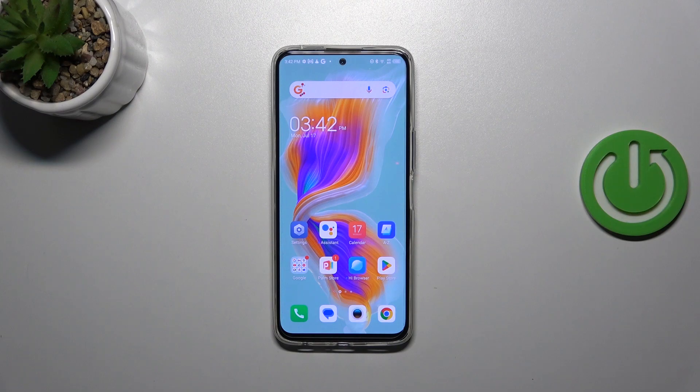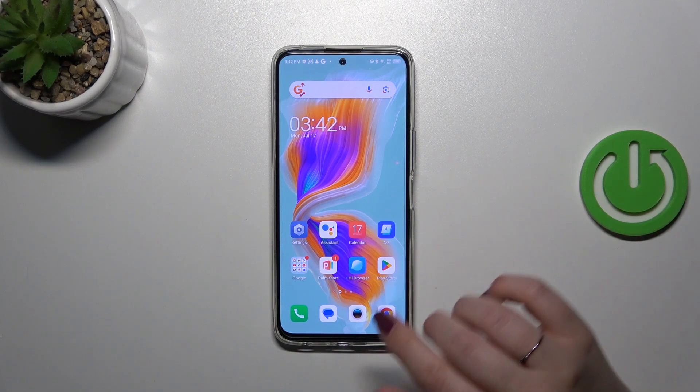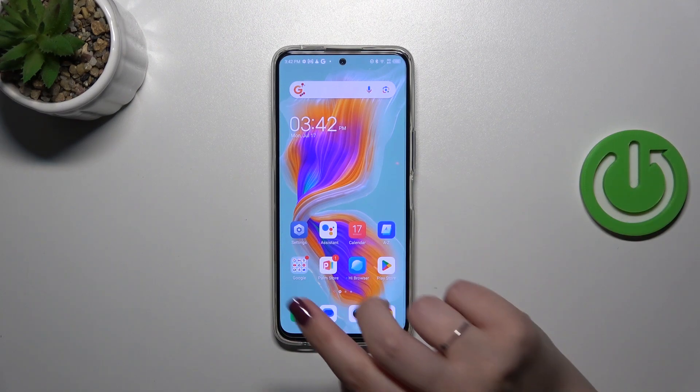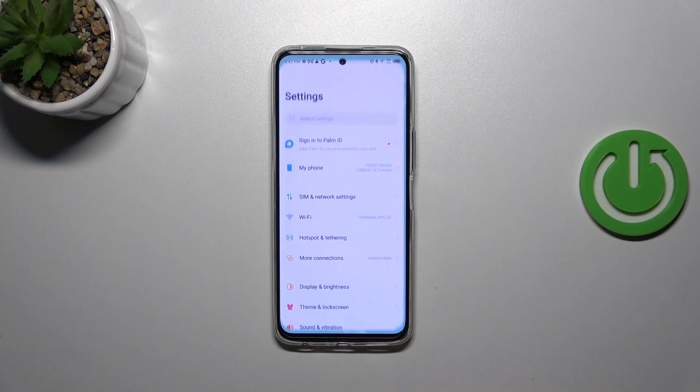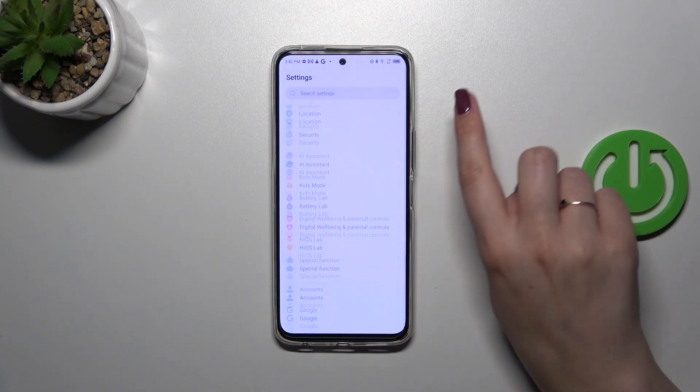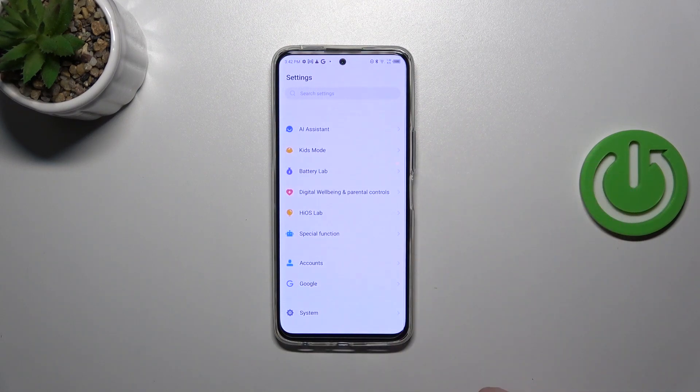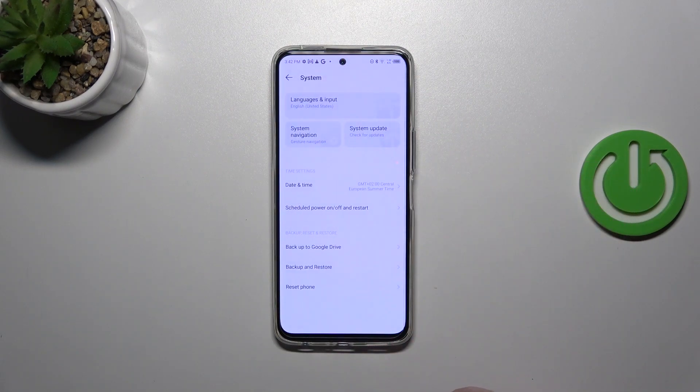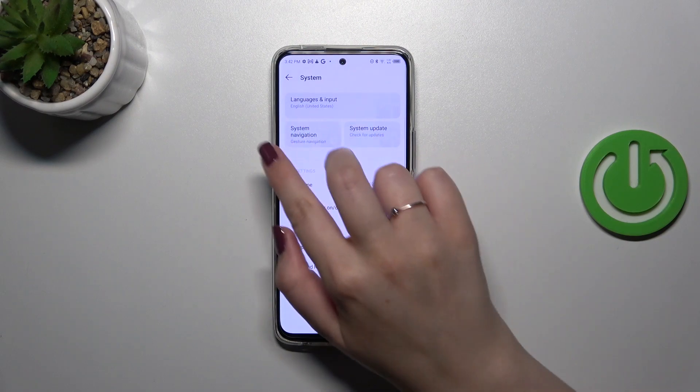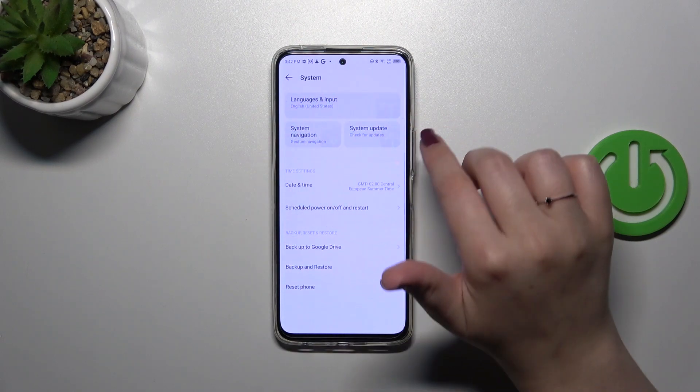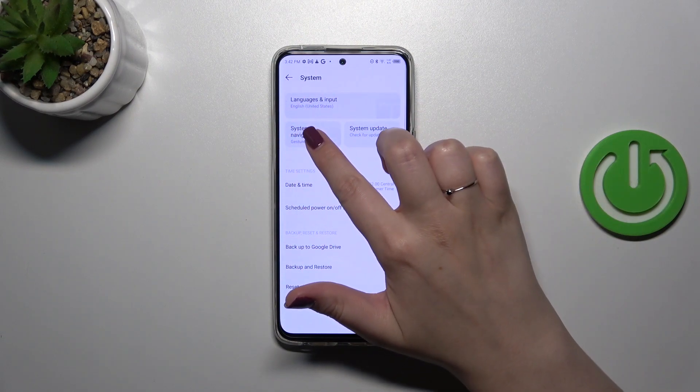So if you've got the three buttons navigation and want to have the gestures applied just like I have, all you have to do is enter the settings and then scroll down to the very bottom to find the system. Now let's tap on the system navigation as you can see it is highlighted in this area.